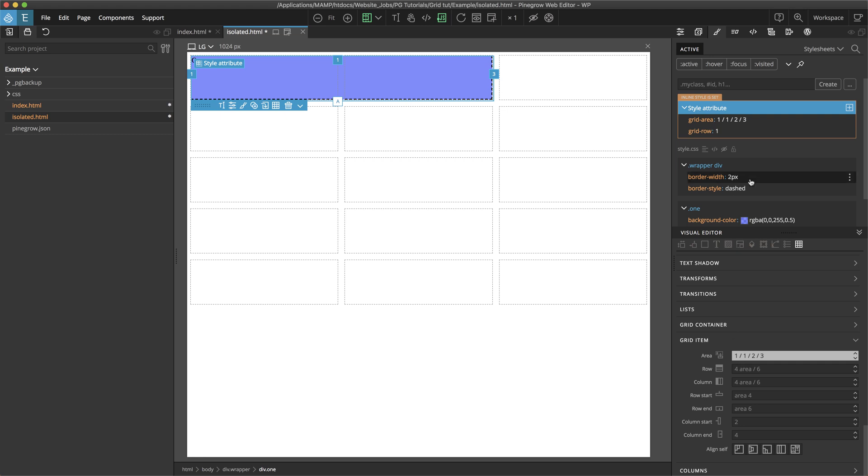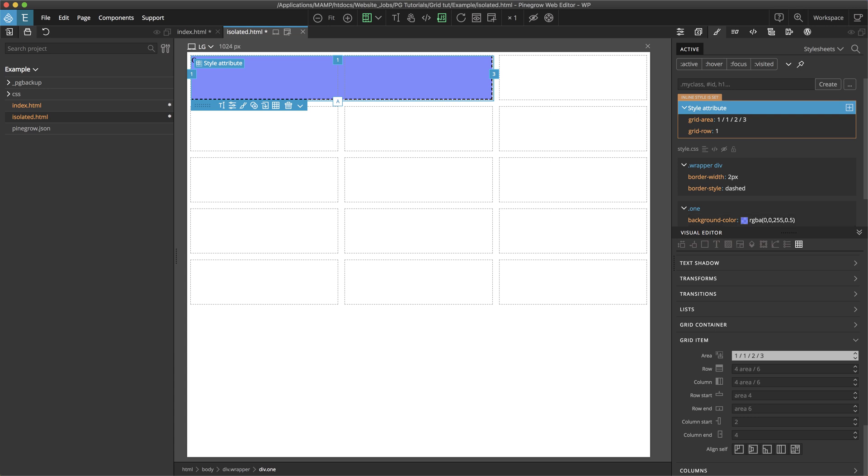You can also see that PineGrow has now, when I snapped that line, has converted this to a grid area of one, one, two, three. So, that is just shorthand for your grid row start, grid row, or excuse me, grid column start, grid row end, and grid column end that we saw before. So, there's a bunch of different shorthand ways. The great thing about PineGrow is that it takes care of all of this for us.